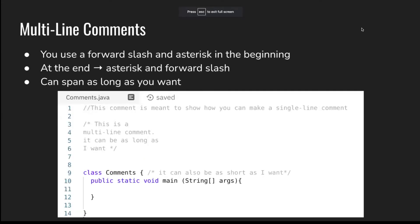Now let's talk about multi-line comments. To create a multi-line comment, you use a forward slash and an asterisk in the beginning, and in the end, use an asterisk and a forward slash like this. They can span as many lines as you want them to. For example, this is a multi-line comment. It can be as long as I want. You can see the slash and the asterisk and the asterisk and the slash.